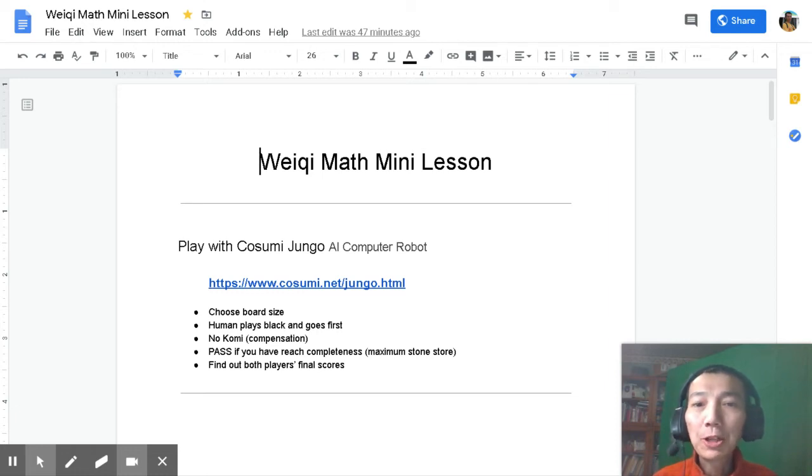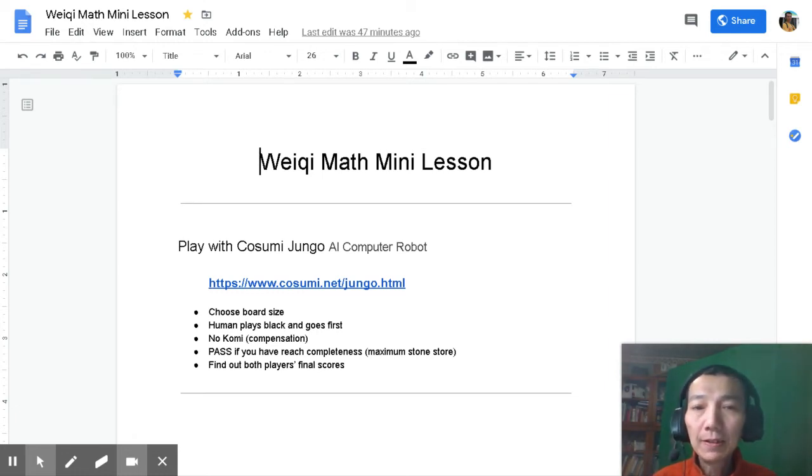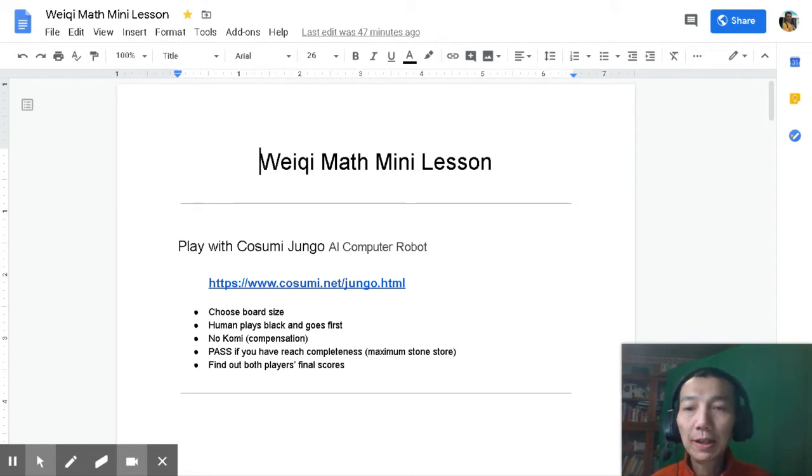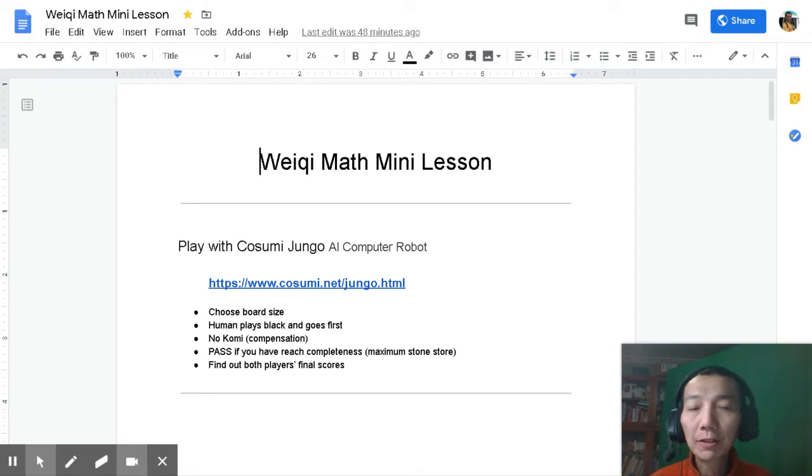Welcome to our WeQI Math mini lesson. This lesson is about how to play with the Cosumi Jungo AI computer robot.